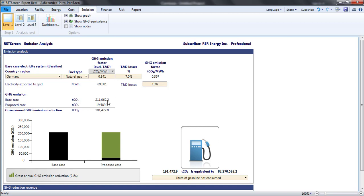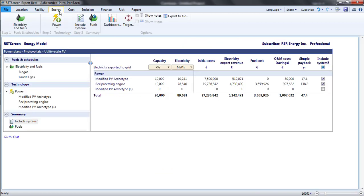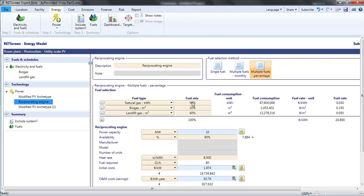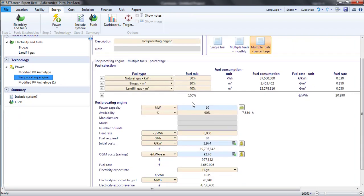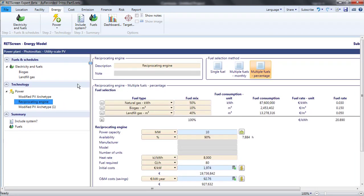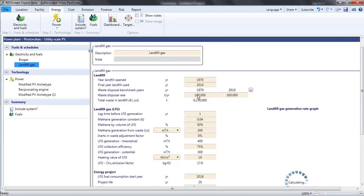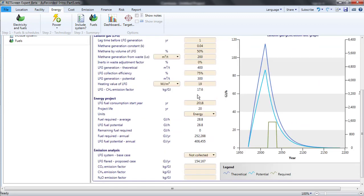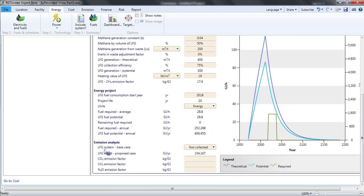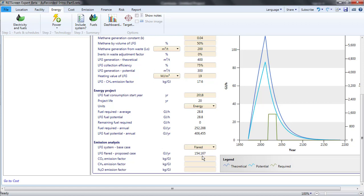The difference is caused by the landfill gas, which is largely methane. In the proposed case, the reciprocating engine consumes landfill gas. In the base case, I indicated that if a project is not done, the landfill gas will not be collected and will therefore find its way into the atmosphere. This will greatly increase emissions in the base case.